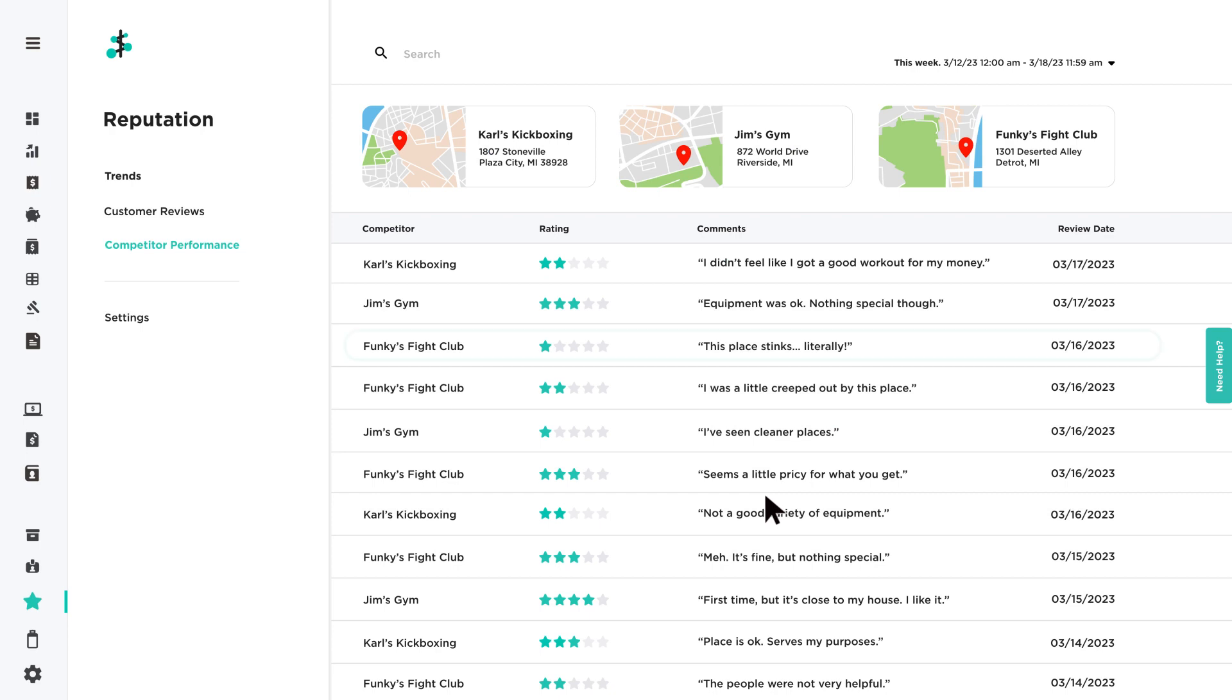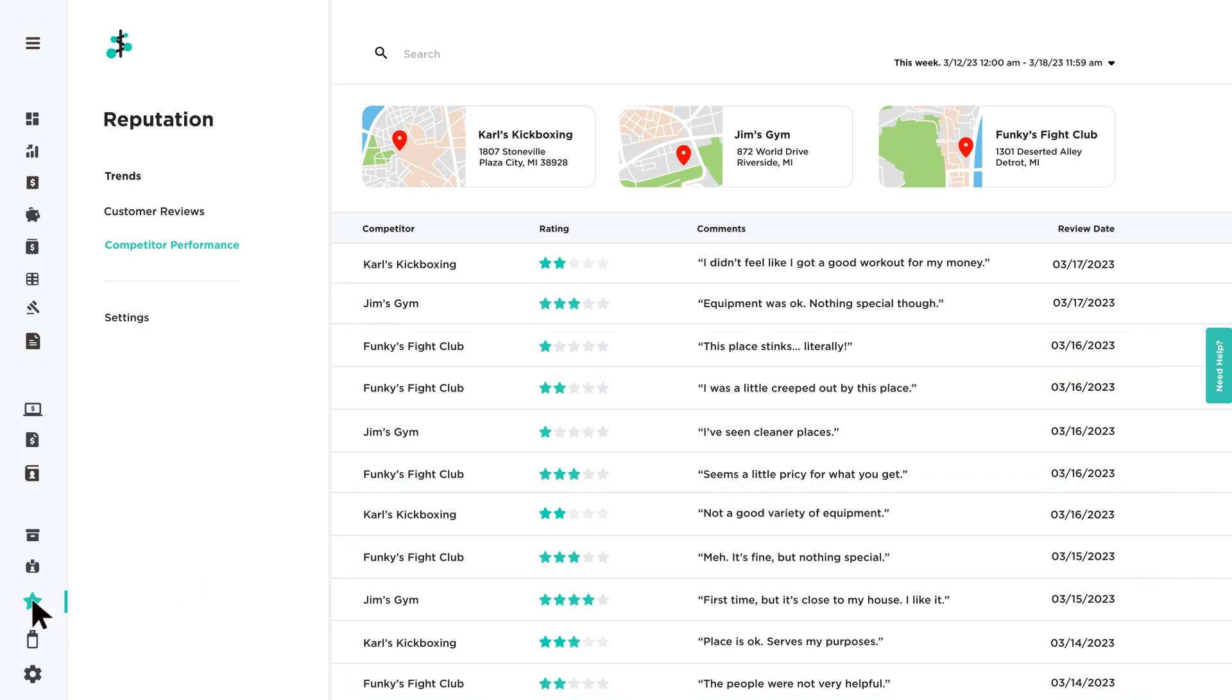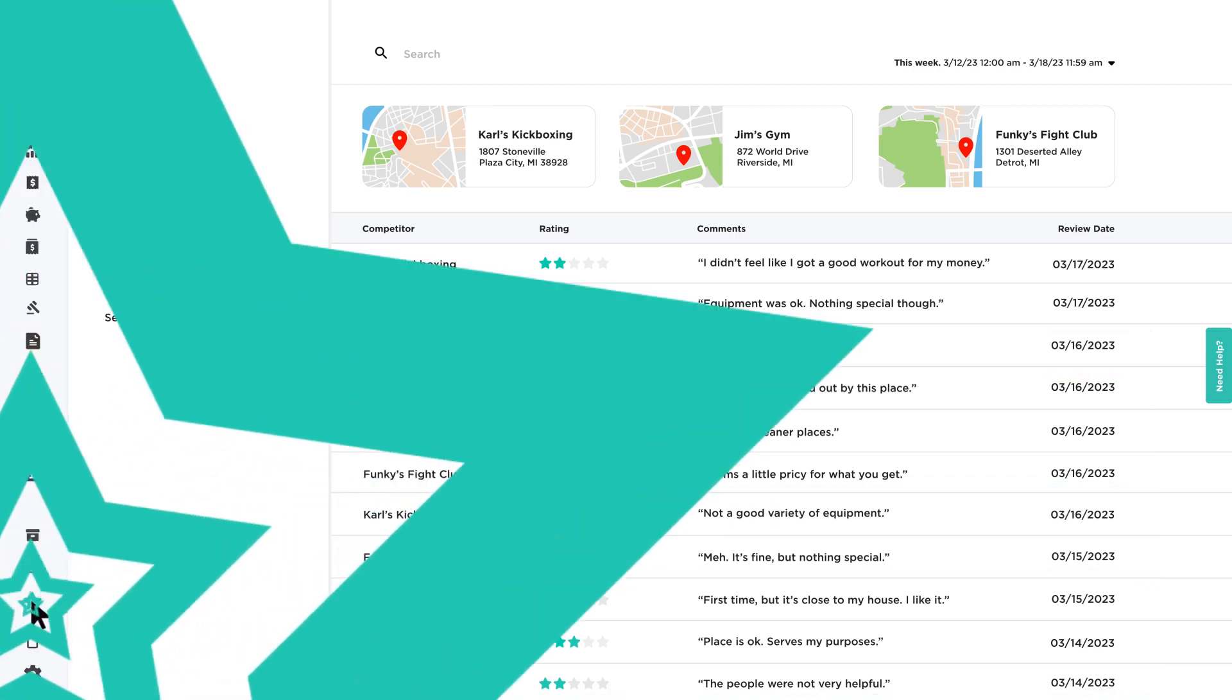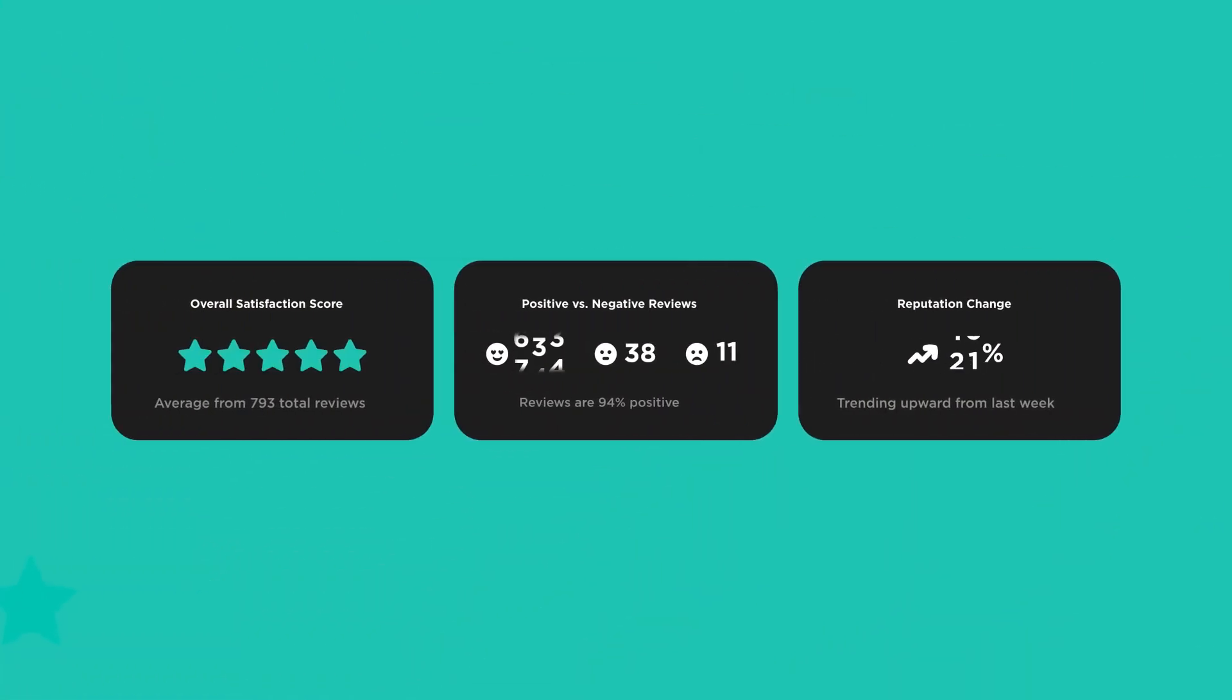Once added, the competitor's five most recent ratings and reviews will be displayed. Reach for the stars and start managing your online reputation today.